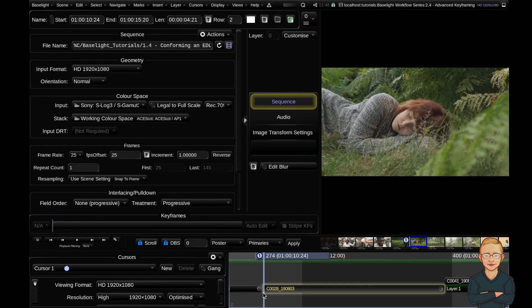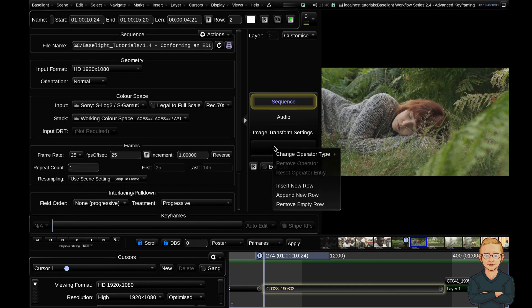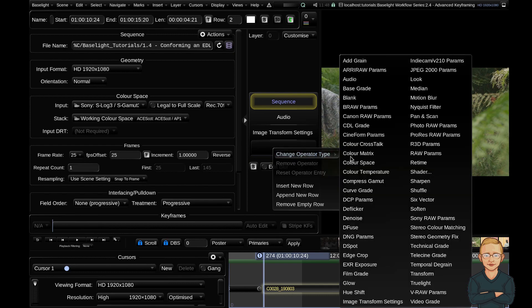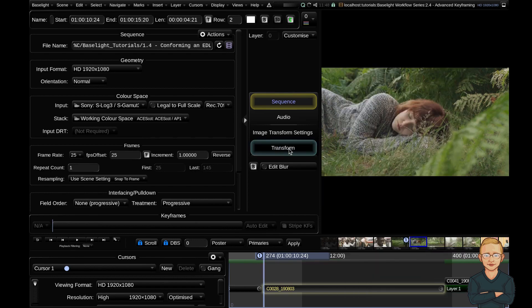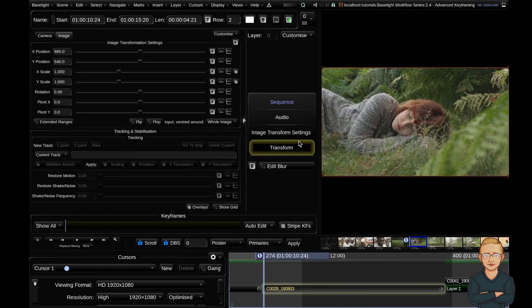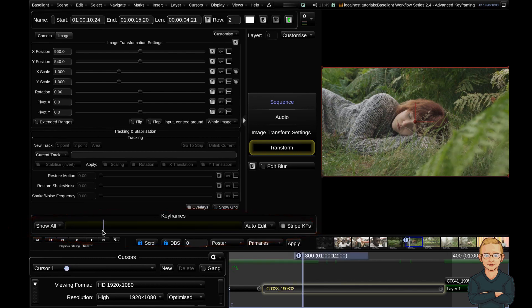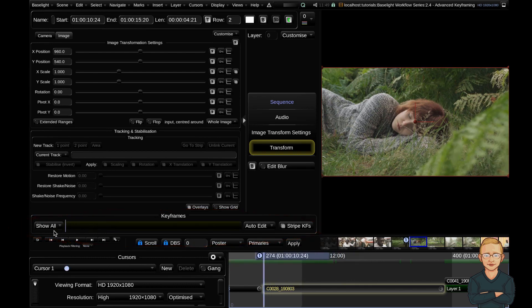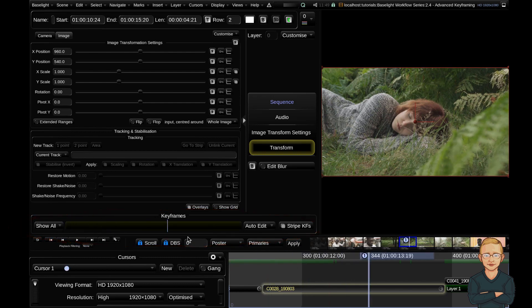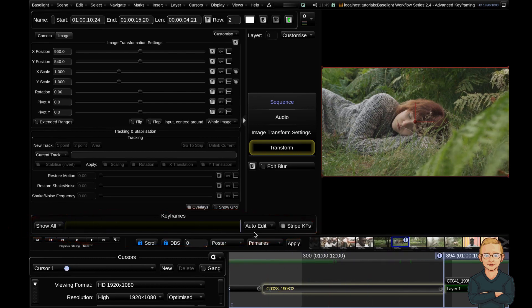To get started, I have my shot selected and I'm going to add a transform operator. Down at the bottom of our parameters view, we have a keyframe bar where you can scrub from the first frame to the last frame.